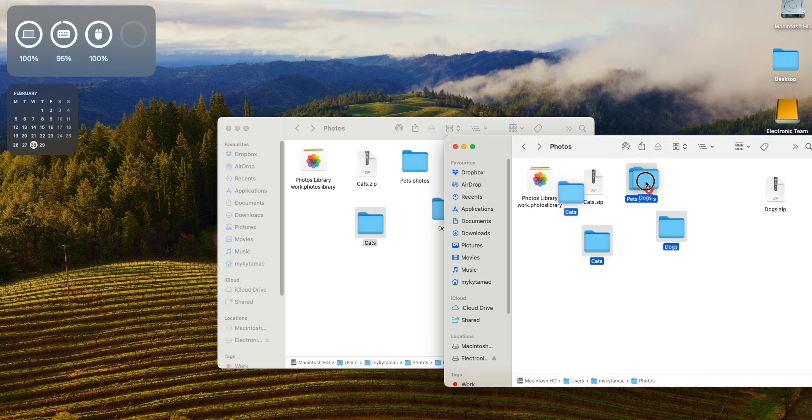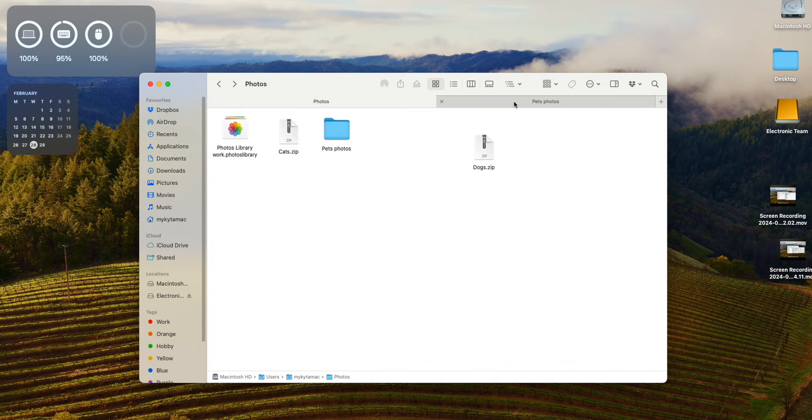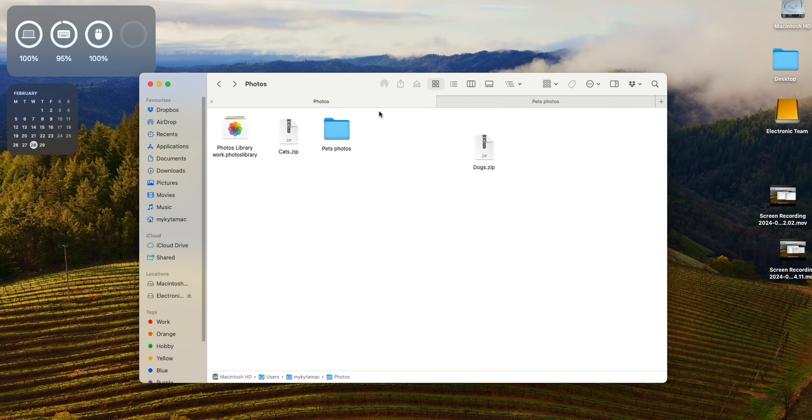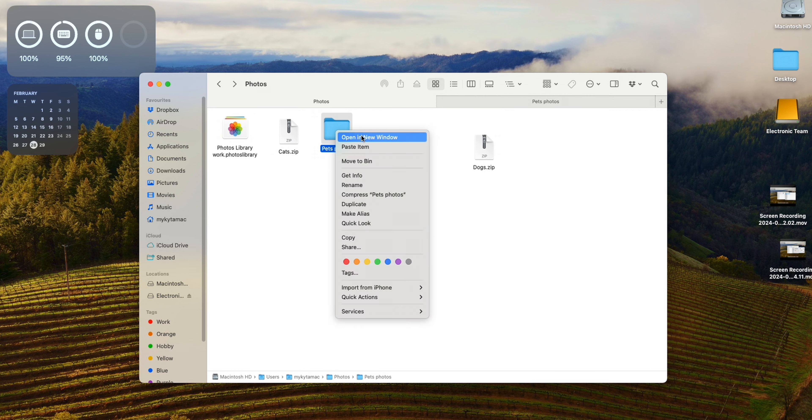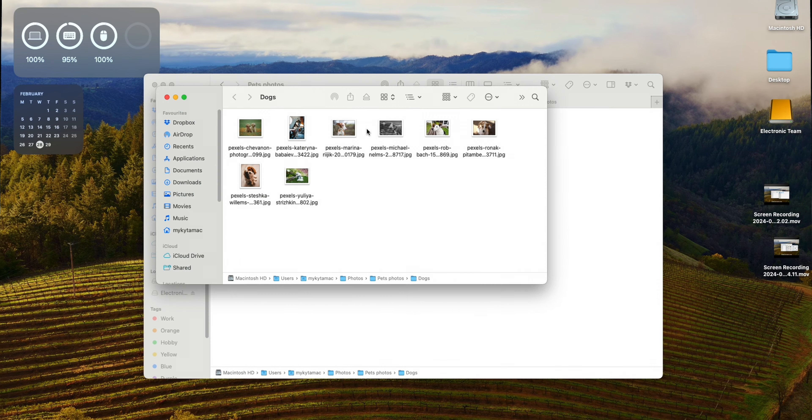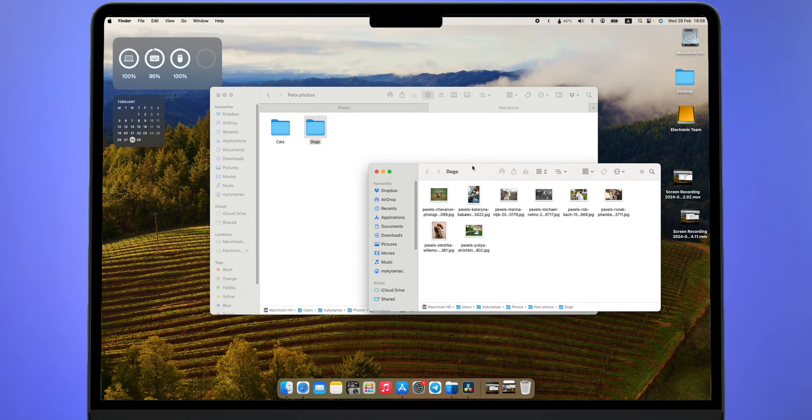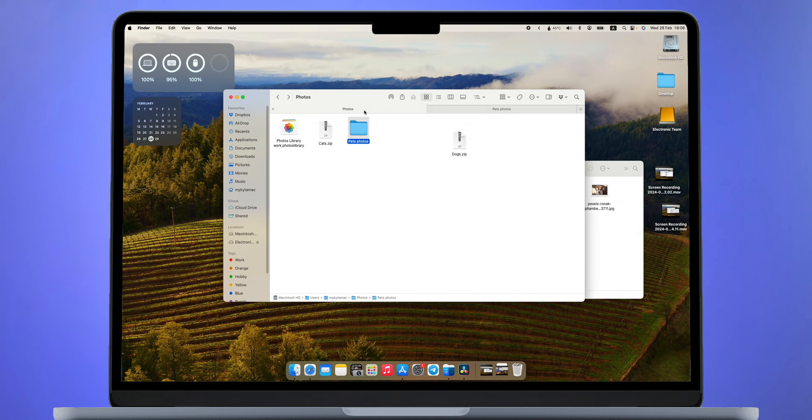By the way, in case you haven't noticed, Finder has only one main window and tabs, so you cannot see what's inside until you switch. Of course, you can open multiple windows, but they'll be scattered around. Plus, they often have different sorting and appearance.